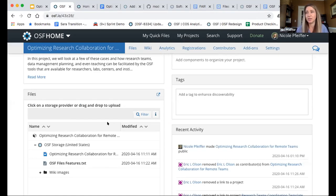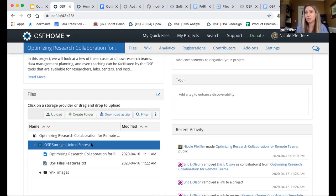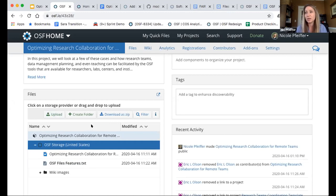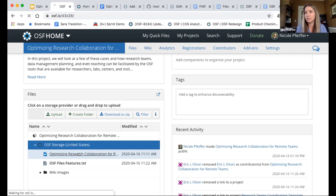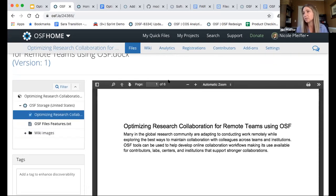Right now you're looking at the project for this webinar that we'll also use to illustrate some of the features. I'm looking at my project overview page, and I have already put some files in here so we can look at them through demonstration. OSF storage is going to be there from the beginning because that's our native storage. When you select it, you can begin file operations: upload files, create folders, download a zip. One of my favorite parts of the OSF is that files from over 500 different file types and formats actually render directly in the browser.